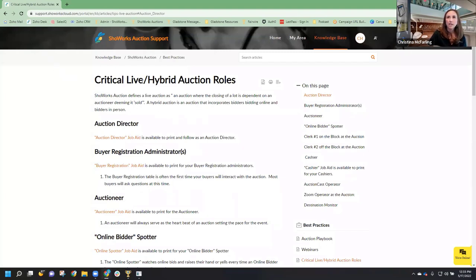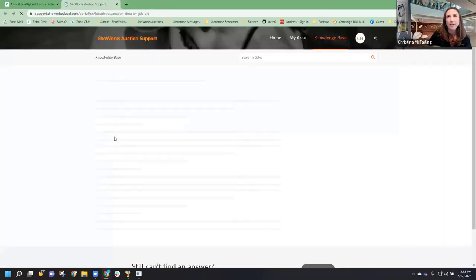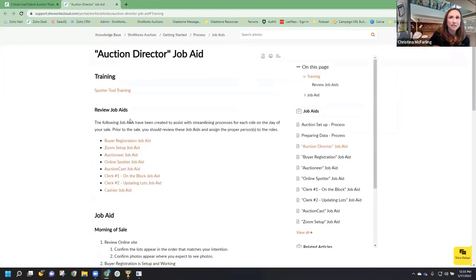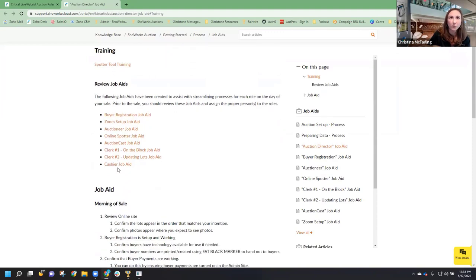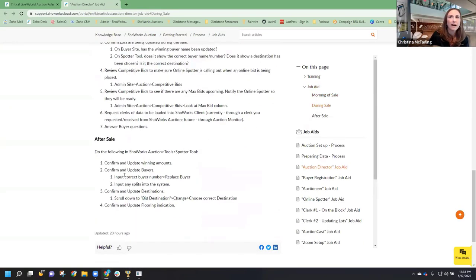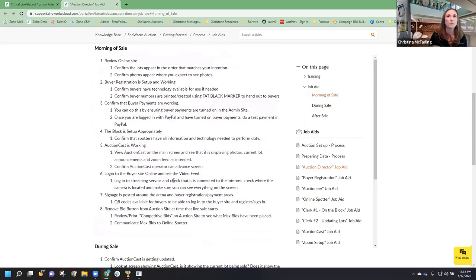If you go to that link, it's going to take you to the critical live hybrid auction roles. Down the right you'll see a table of contents with all the roles included, including the Auction Director, which I assume all of you are. If you click on the job aid specific to the Auction Director, they'll have a section of recommended training, including reviewing job aids for all your people. It also covers what to do on the morning of the sale, during the sale, and after the sale. You want to review your online site, confirm lots appear in order, confirm photos appear where expected, do a test on buyer registration, and confirm buyer payments are working.